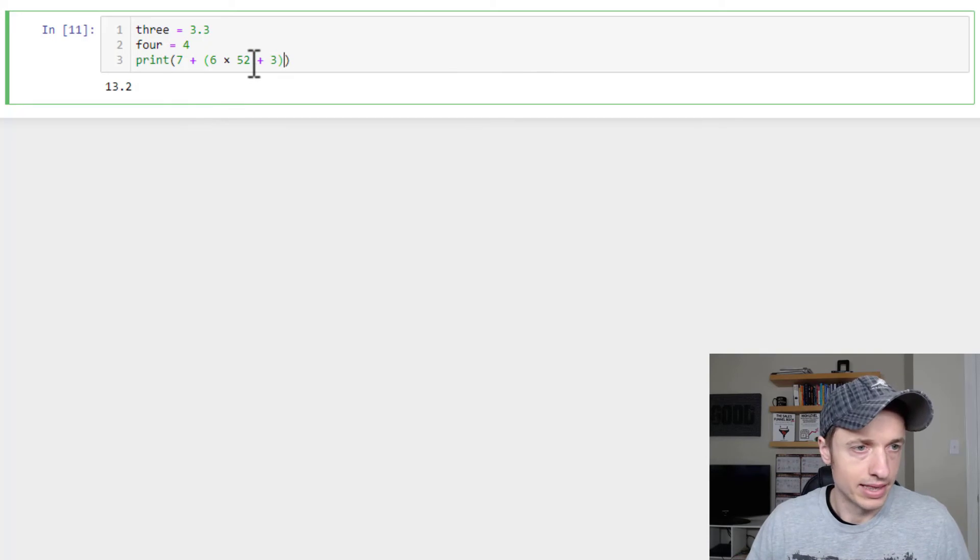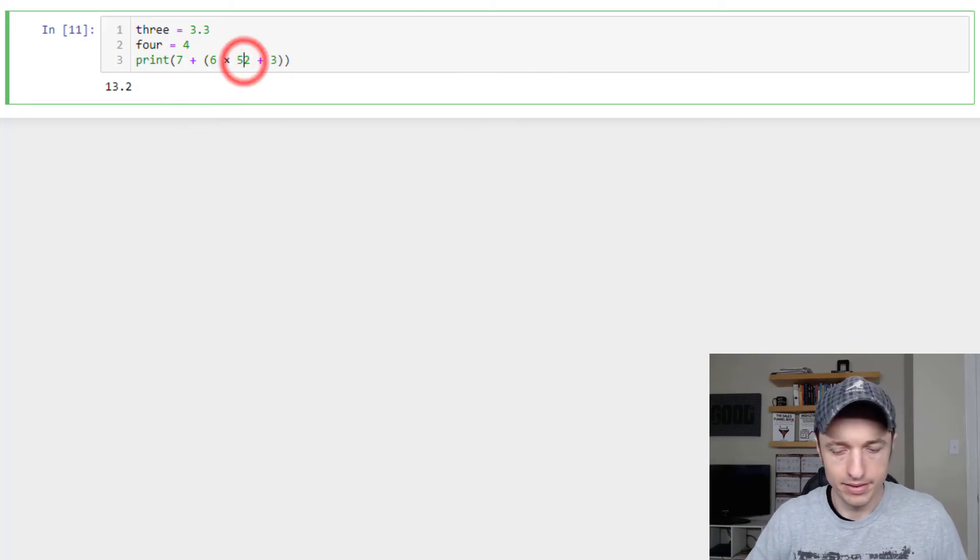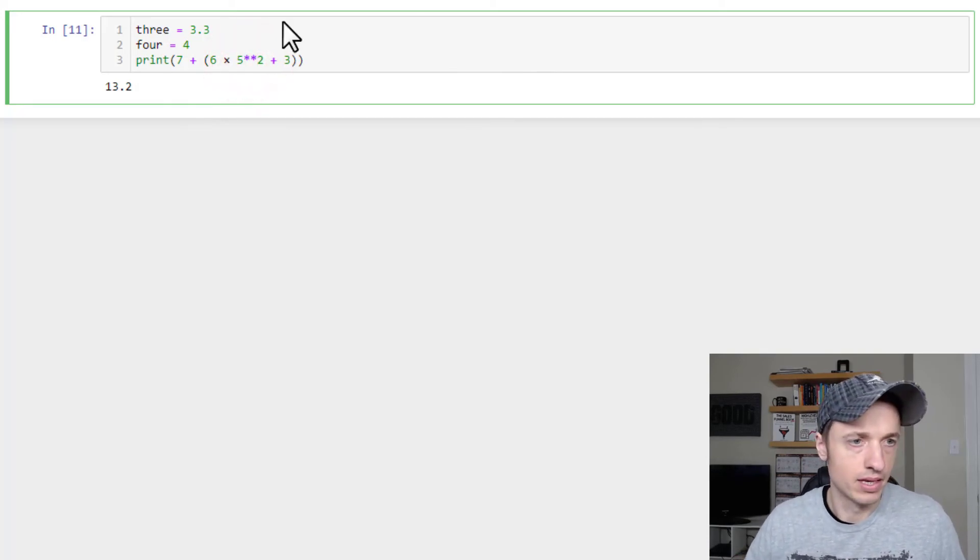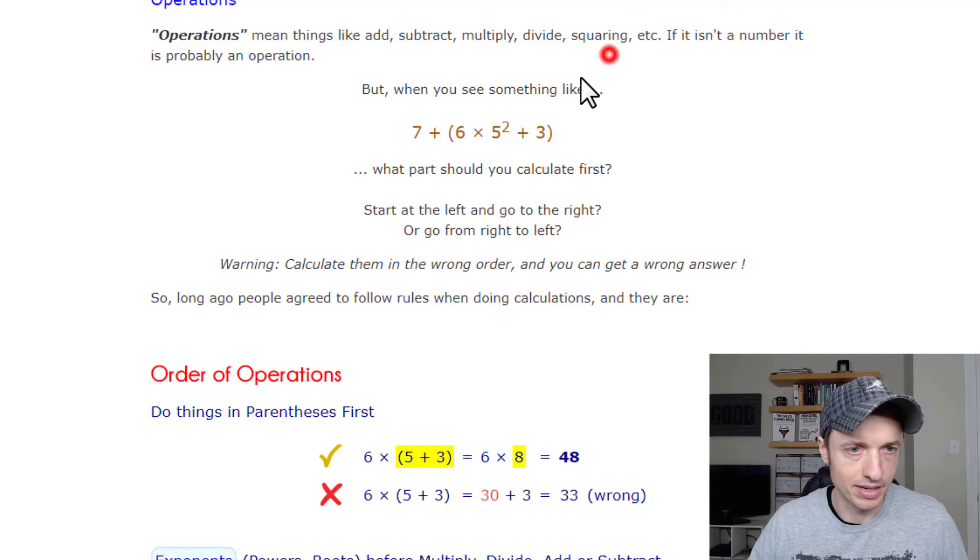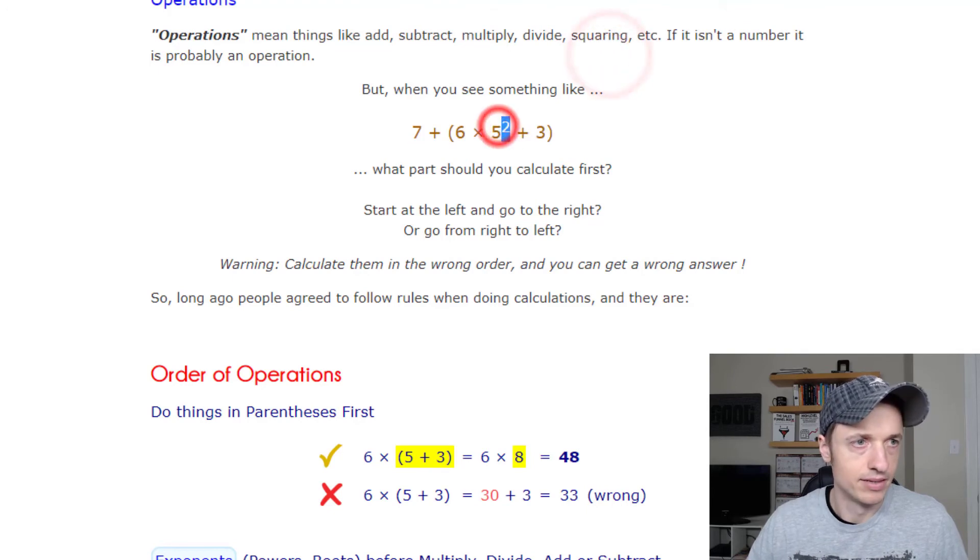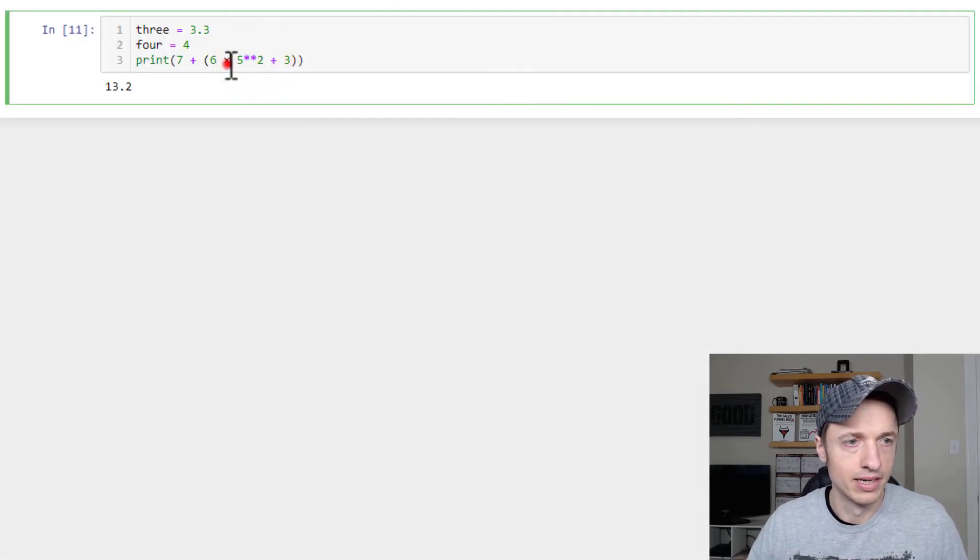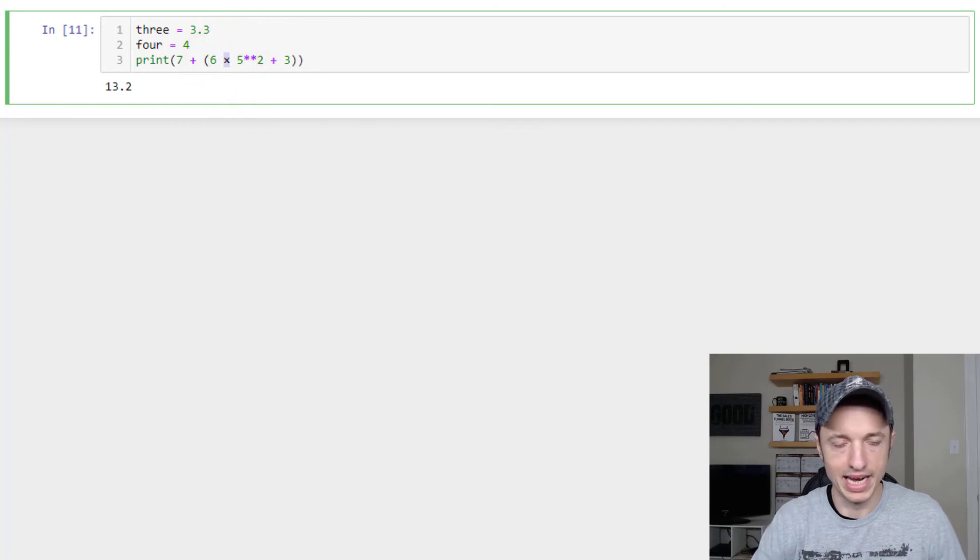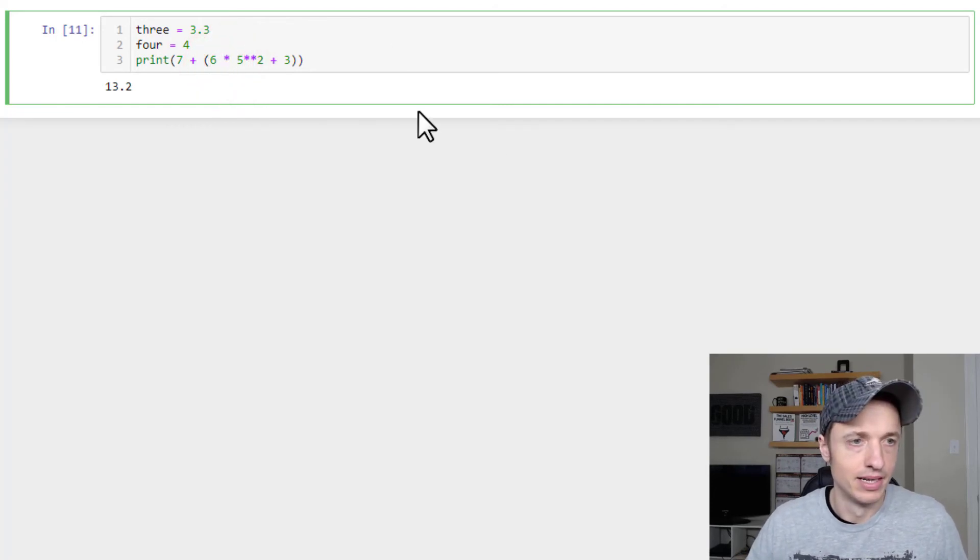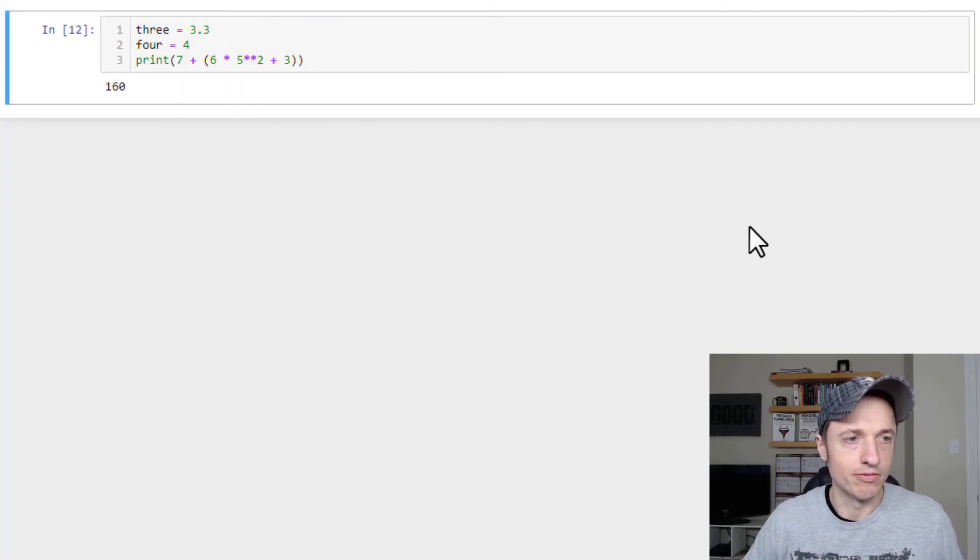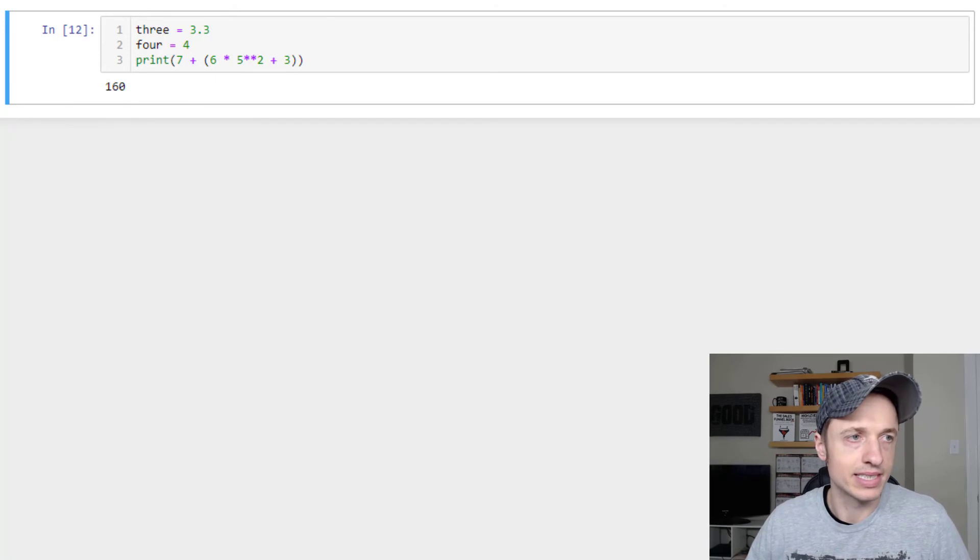So we've got this equation here. This is supposed to be a to the second power, which, remember, is double asterisk, and then we don't use x's. We use an asterisk here for multiplication, and we'll run it real quick, and we come out with 160.